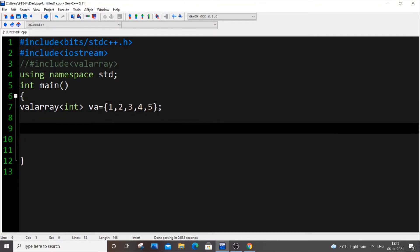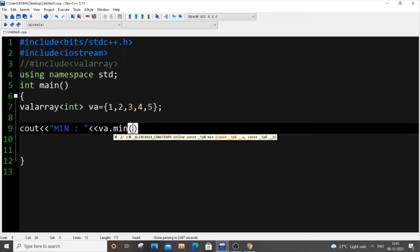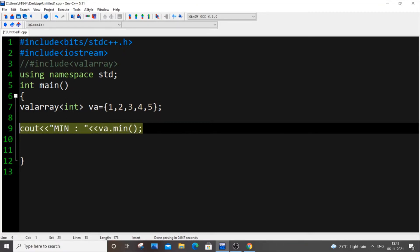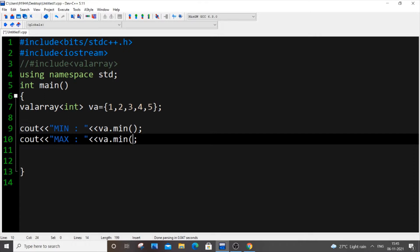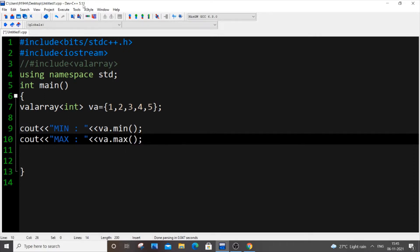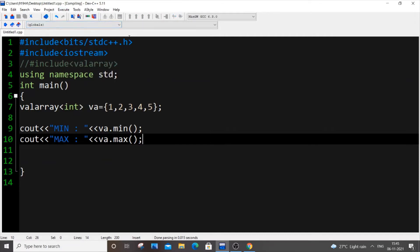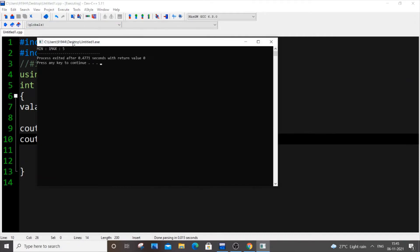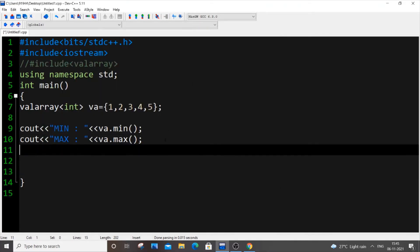Let me start with minimum and maximum elements. For finding minimum, cout << "MIN " << va.min()—just a function. This will give us the minimum element in the array. I'll copy this, paste it again, and put "MAX" and change it to va.max(). If I run it now, min is 1 and max is 5. That's right.